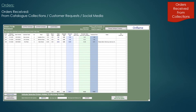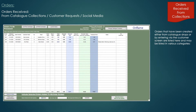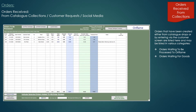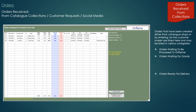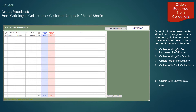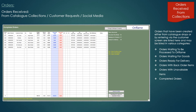Orders received from catalogue collections, customer requests or social media. Orders that have been created either from catalogue drops or entered via the customer screen are listed here and may be listed in various categories: orders received this week, orders waiting for goods, orders ready for delivery, orders with backorder items, orders with unavailable items and completed orders.